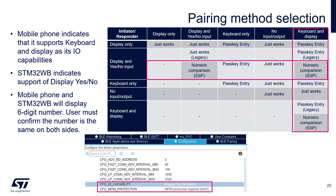The STM32WB will indicate during pairing feature exchange that it supports display and some means to either confirm or reject that the number is the same. This could be as simple as a button, for example.